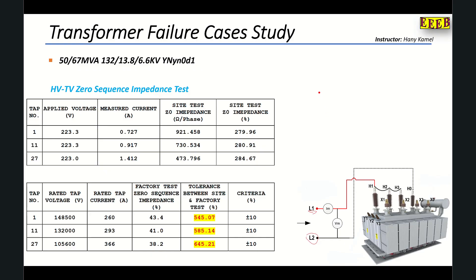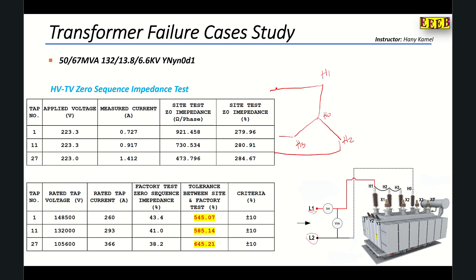We can see in the diagram: H1, H0, H2, H3 on the HV star side. The three HV phases are shorted and we apply the source between the shorted phases and H0. This represents the YN or 132 kV star side of the transformer.